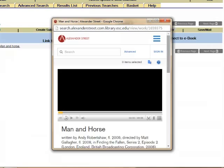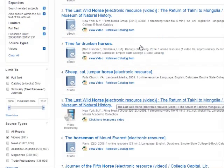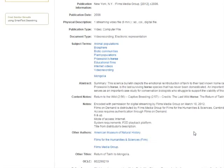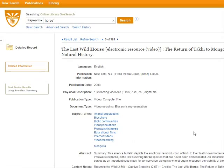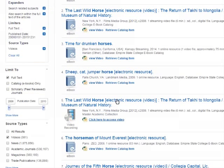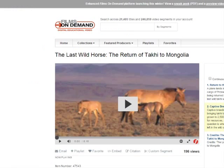Let's look at a video from one of the library's other databases. We'll look at search result number 5, The Last Wild Horse. Here's the item record with the citation information that you'll need. Unfortunately, videos from this database don't have the link to access the video in the item record — you have to click back to the results list for that. Here it is: the bold blue text that says 'click here to access video.' And it opens right up. The permalink for the video is right here on the page.